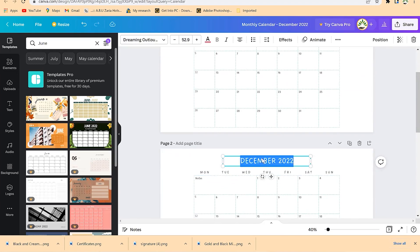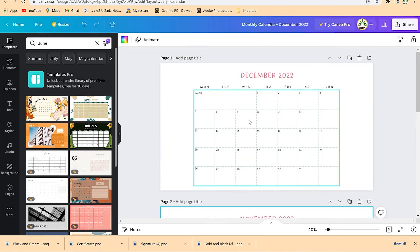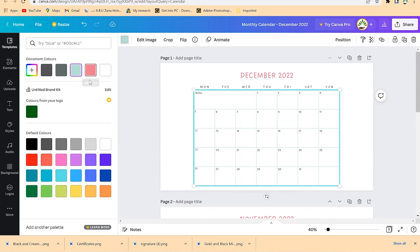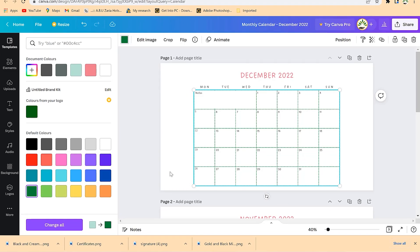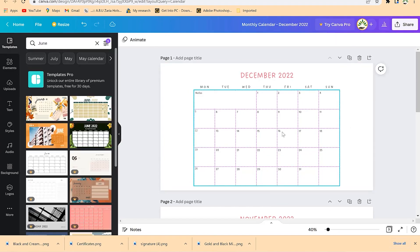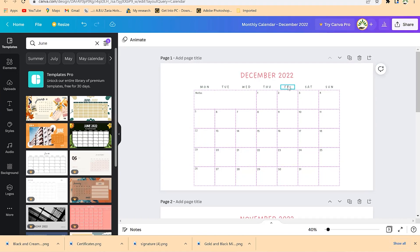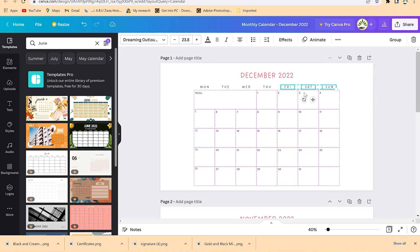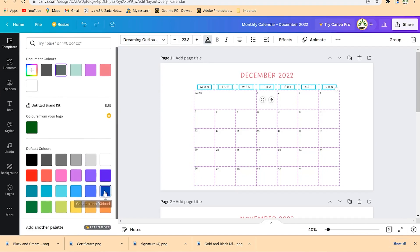For example, this could be November 2022. You can change the content and the coloration to fit your company brand. You can change the inner and outer colors accordingly. Even the dates — hold the Shift key, select all of them, and in one click change the coloration to something that fits your brand.